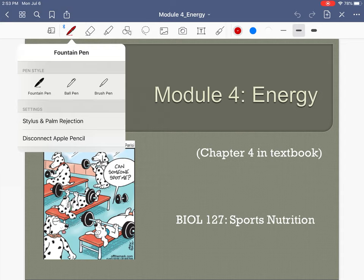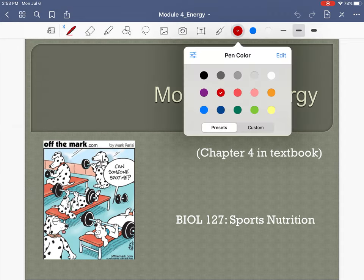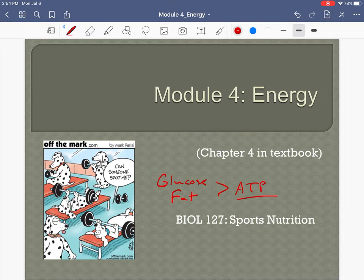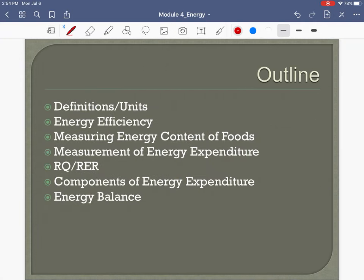Last chapter we talked about how we turn glucose and fat — how our cells, muscle cells included — turn those into ATP, because that's the usable energy source. We're going to continue our topic of energy but talk about it in a slightly different way.